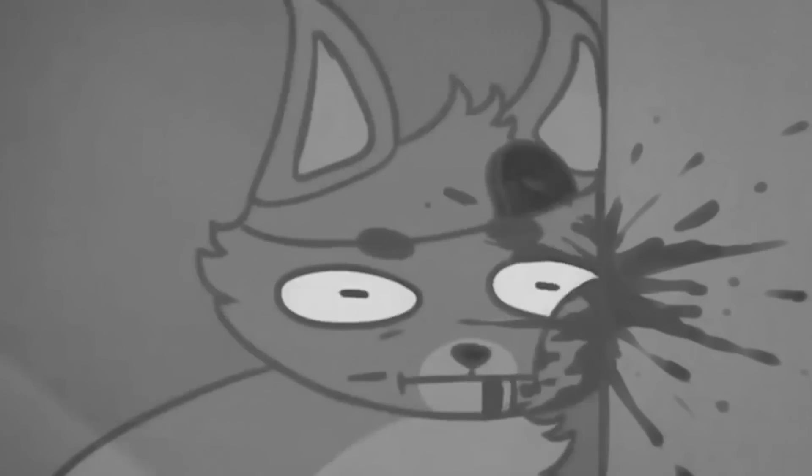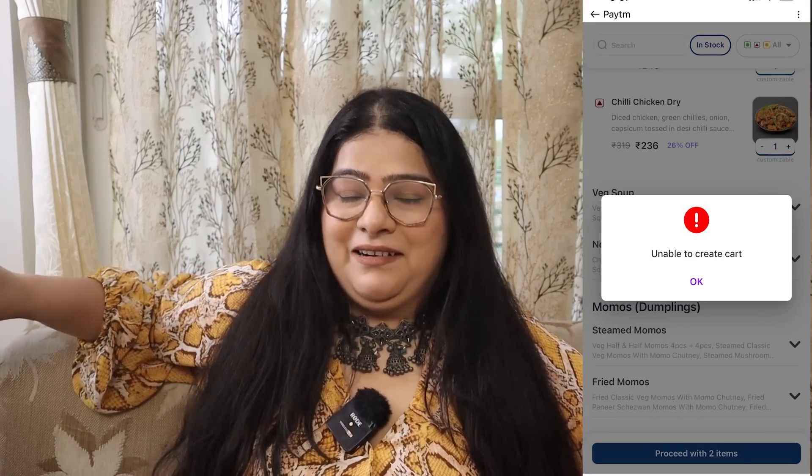The ordering experience on ONDC is so bad. It was so bad that I had to push myself to place an order from this platform. First of all, you have to scroll down to find the delivery option. I tried it yesterday - I tried to place an order but could not create a cart. Every time the screen flashed the message: the card cannot be created.